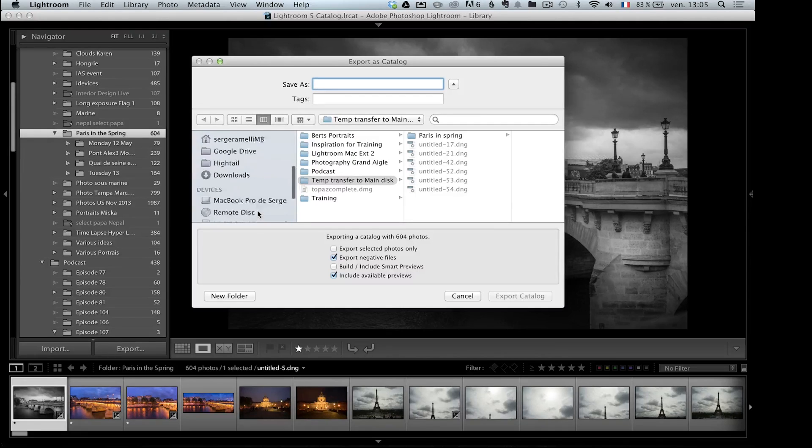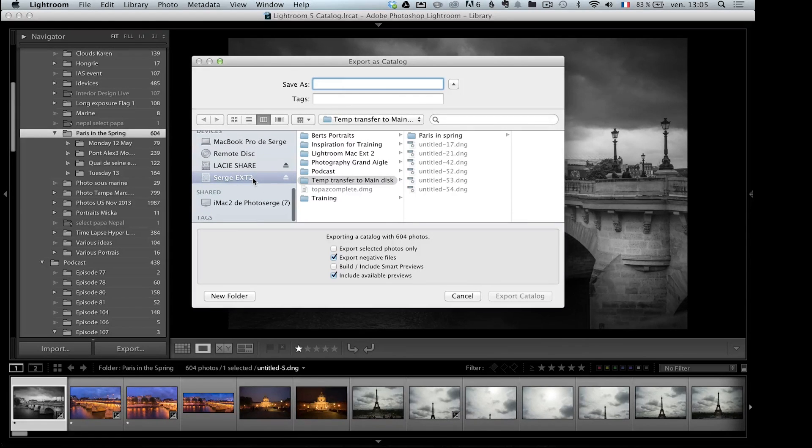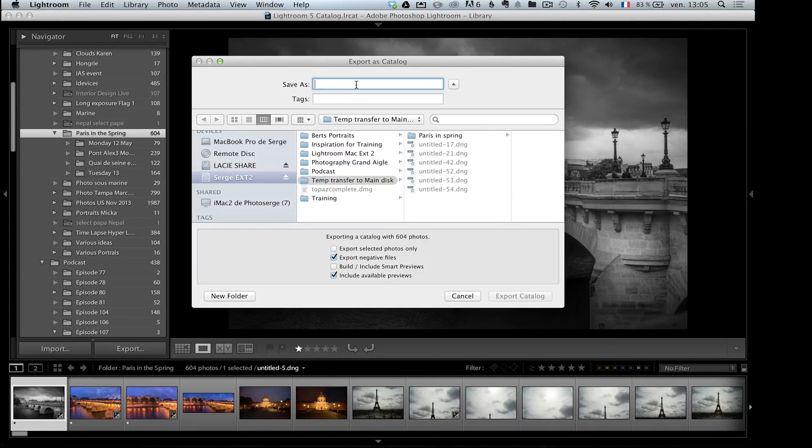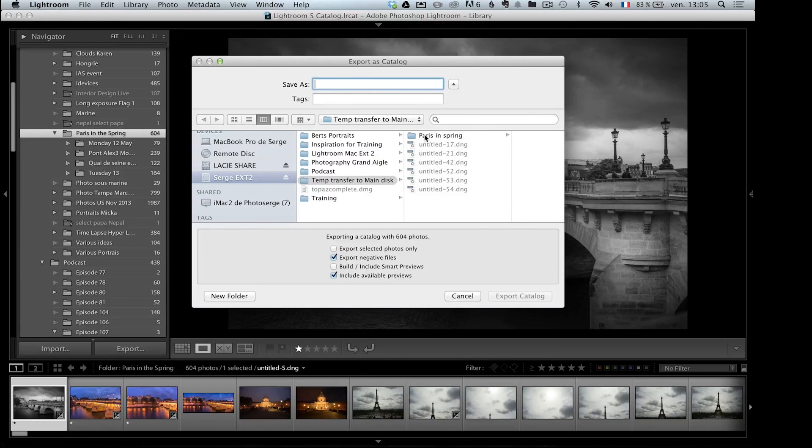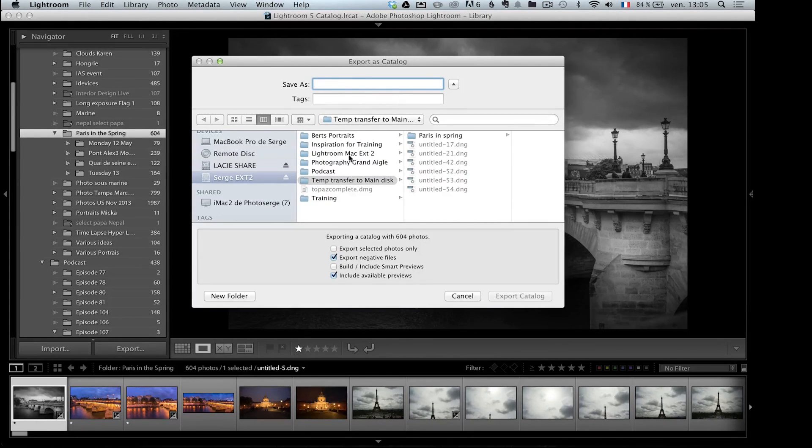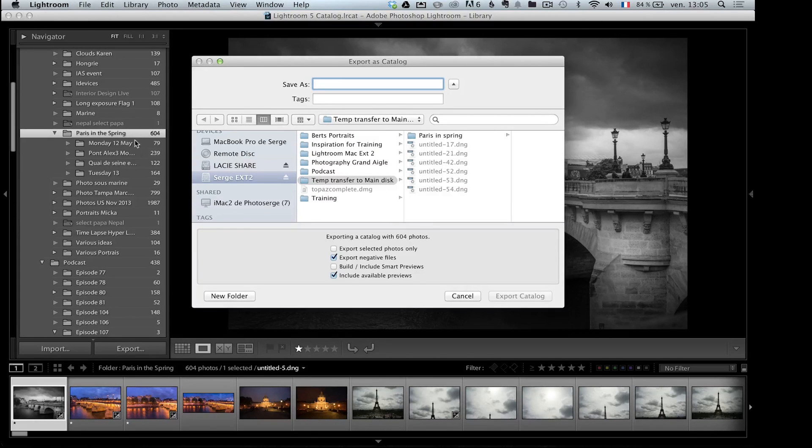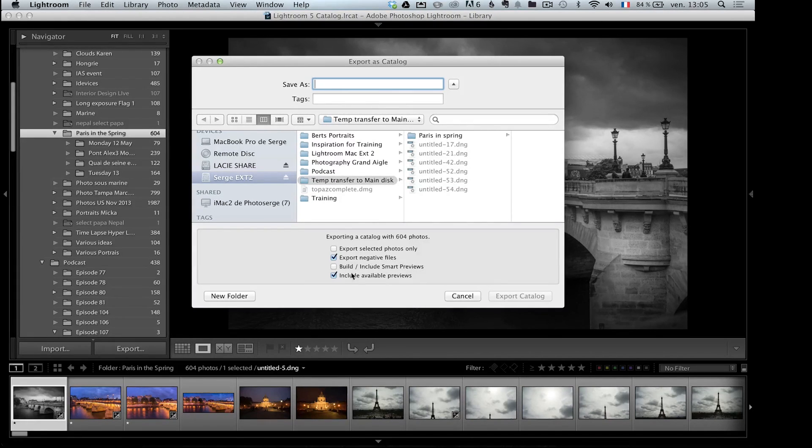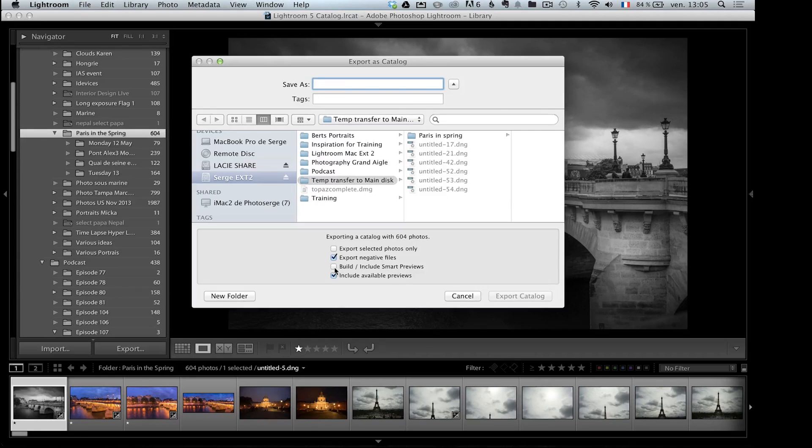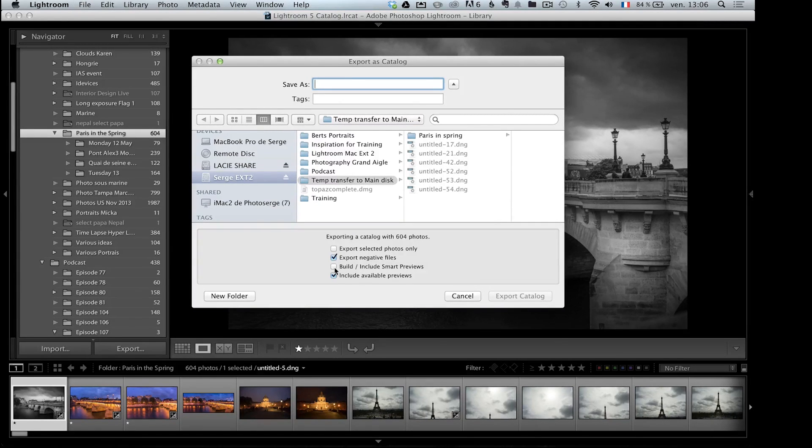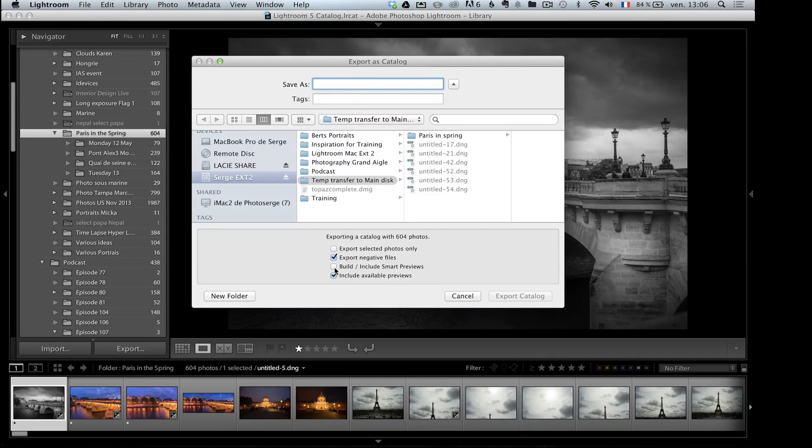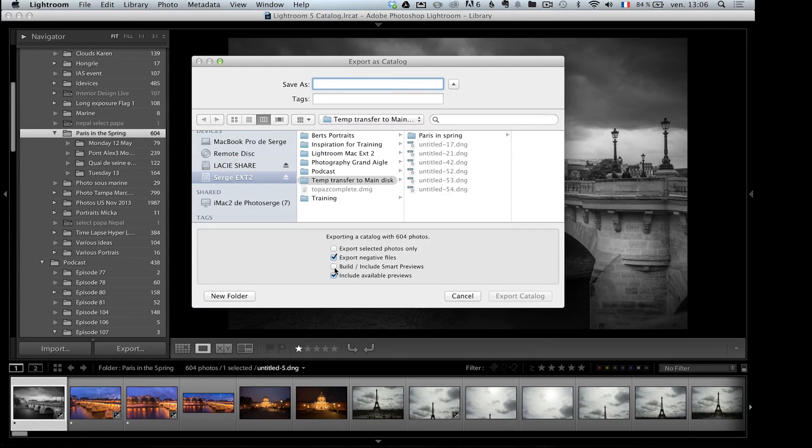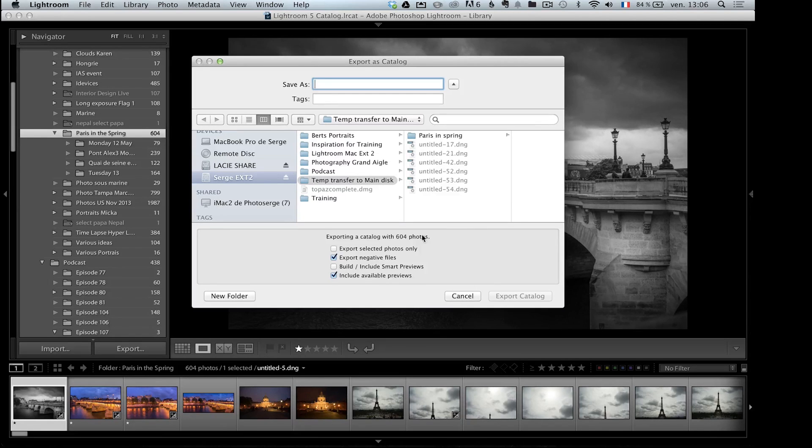Then I'm going to jump to my hard drive, and I have this thing called Temp Transfer to Main Disk Folder. You can call it whatever you want, and I'm going to call this Paris and Spring. Now, I already did it, so I'm not going to redo it because it takes forever, but one thing that's important is you could select Export Selected Photos Only, which is not what I did. Exporting Catalog of 604 Photos. Export Negative Files. You want that. Build Include Smart Preview. I don't, it's going to take a lot more time. I don't do that because I'm going to export on my main drive, which is always connected, so I don't need the Smart Preview technology. What the Smart Preview technology is, you've got your photos on an external drive. That external drive is disconnected. You can still do some retouching because they have a Smart Preview inside the catalog, but it takes a bit of space, and on 604 Photos, it would take too much space.